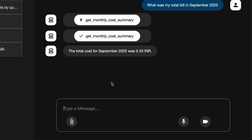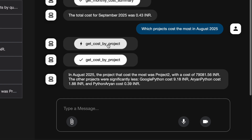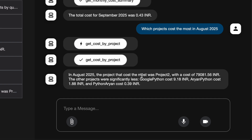Now I'll test the get_cost_by_project tool. I ask: which projects cost the most in August 2025? It automatically detects and calls the get_cost_by_project tool. In August, the most expensive project was Project 2, with the other projects significantly less. Importantly, it doesn't just give a tabulated response — it replies in natural language that users, enterprises, developers, and non-developers can easily understand, unlike manually writing SQL queries in BigQuery.